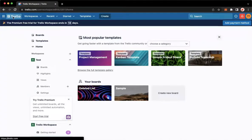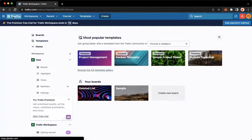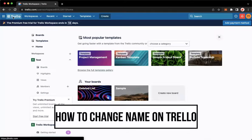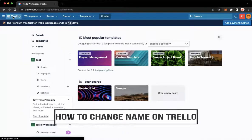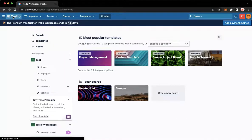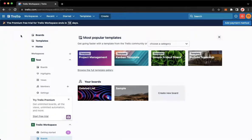Hi everyone, welcome back to this channel. Today I will be teaching you how to change your name on Trello. So let's begin right away. The first step is to open trello.com using your web browser.